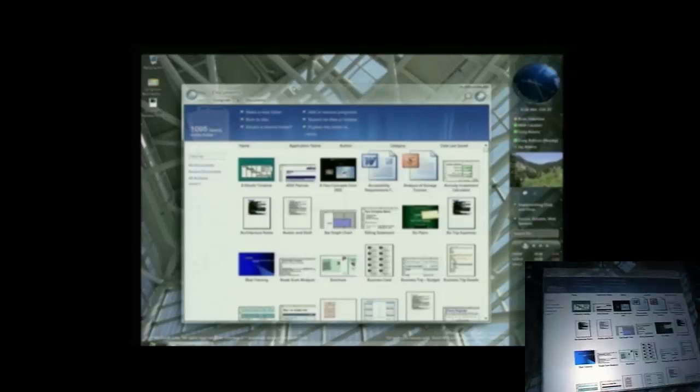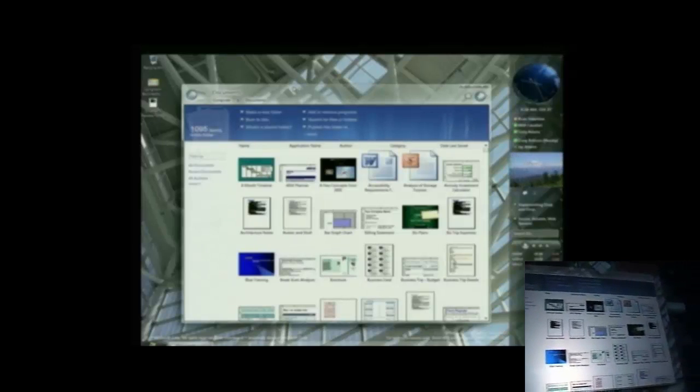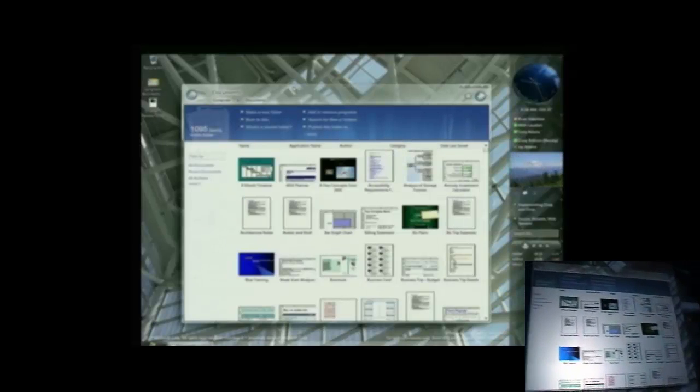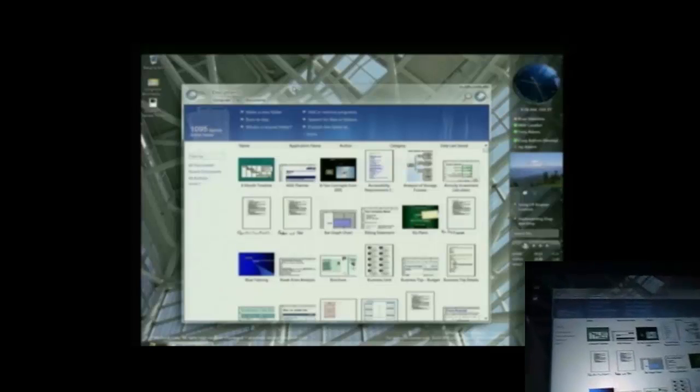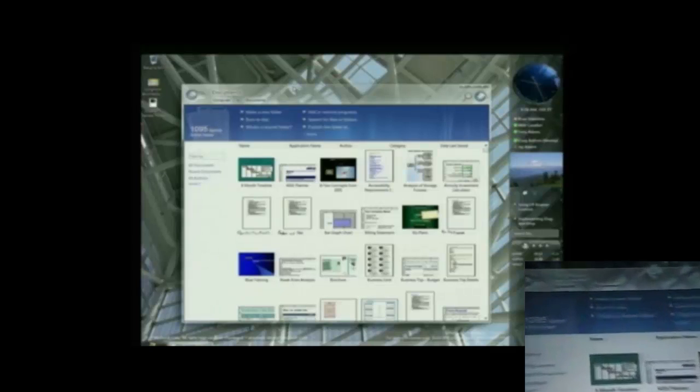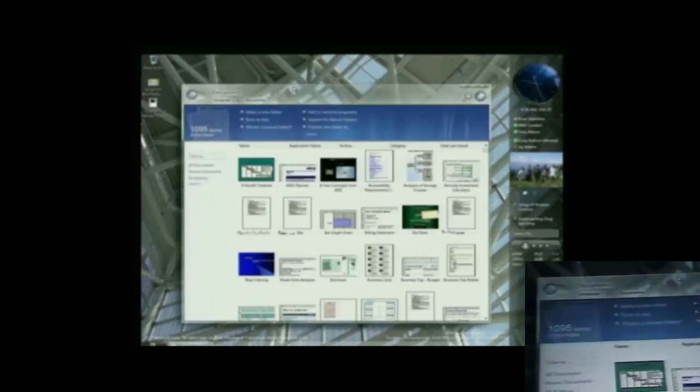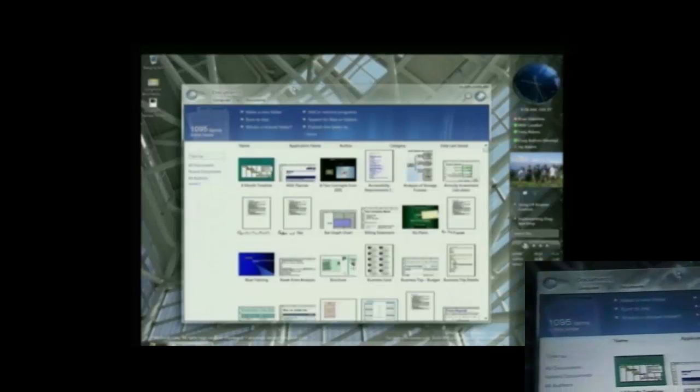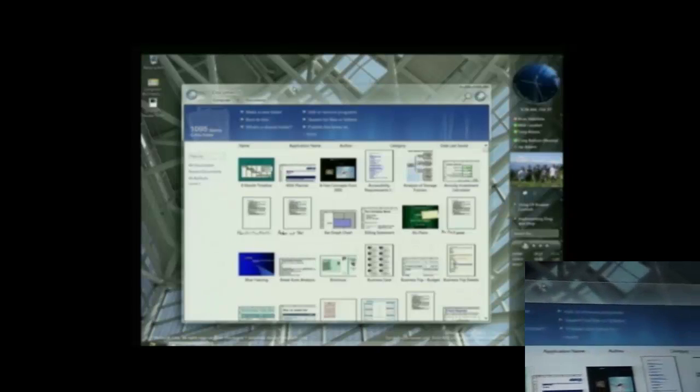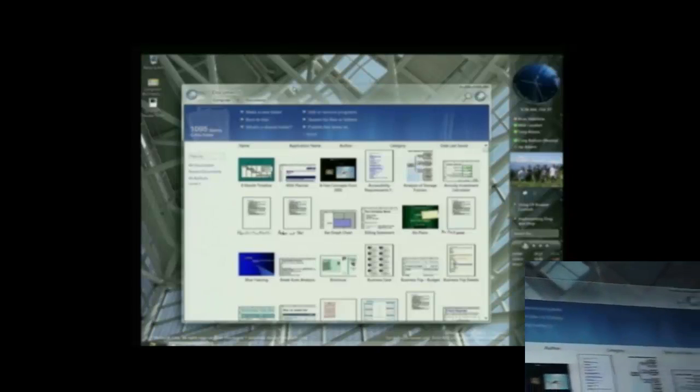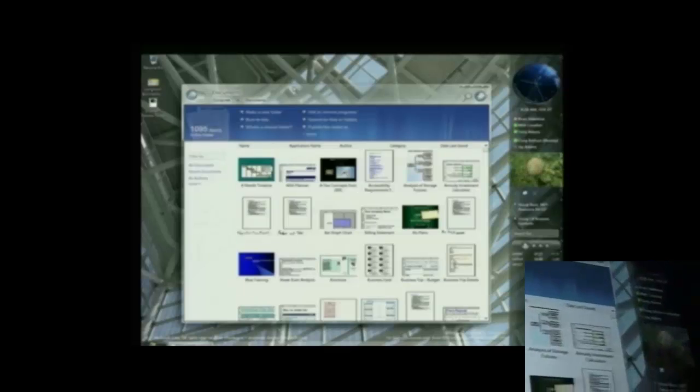As excited as we are about that, and we hope you think it's exciting and beautiful and professional, it's still early. The most exciting part is that making a new look is relatively easy. Building this deep into the platform as part of the platform that you get to take advantage of, that's tough.